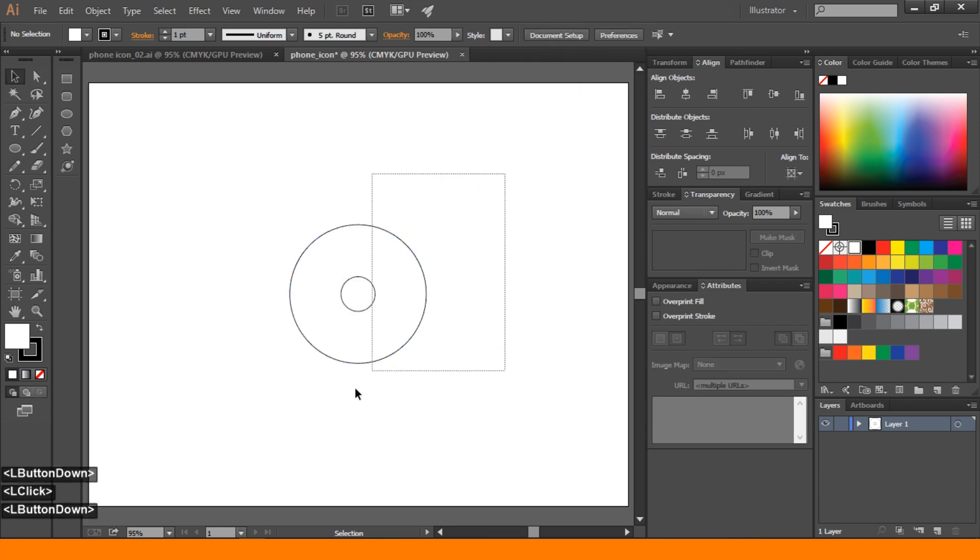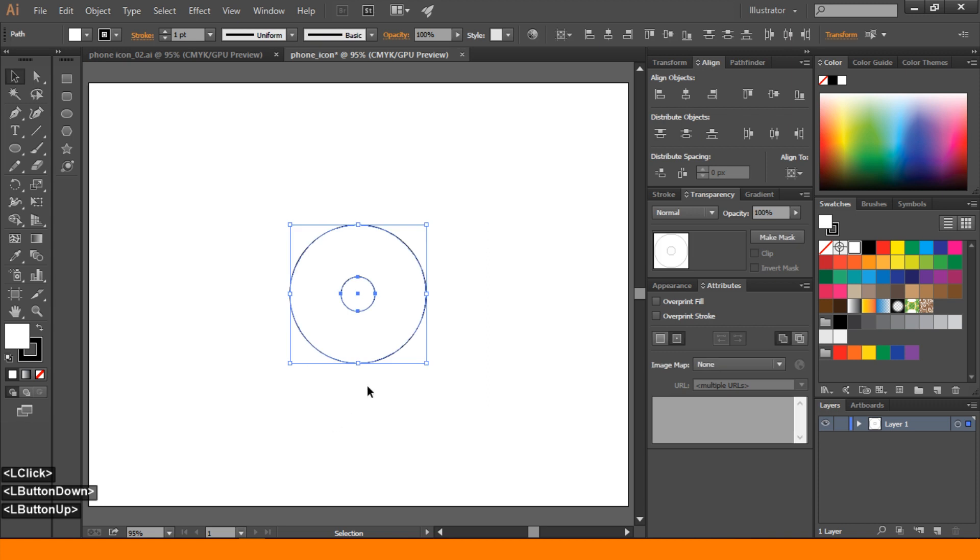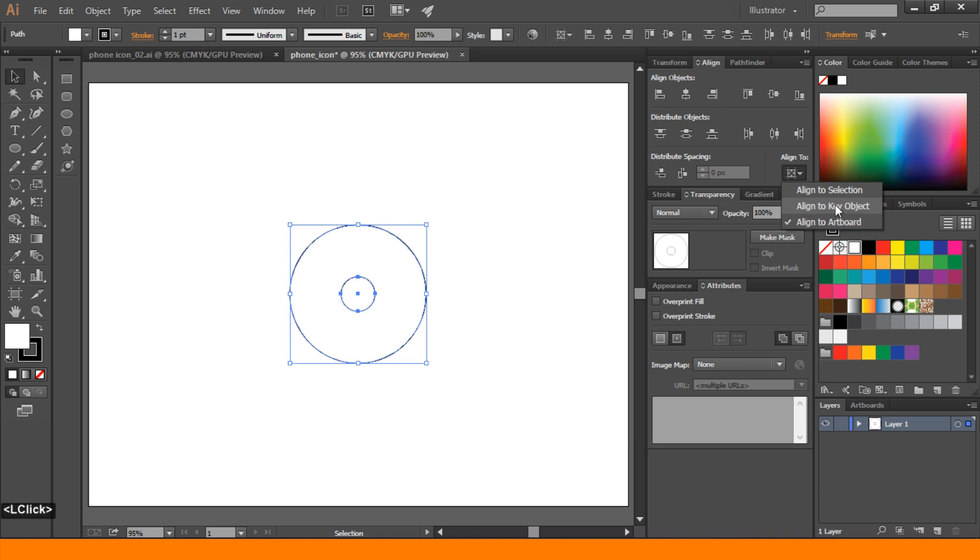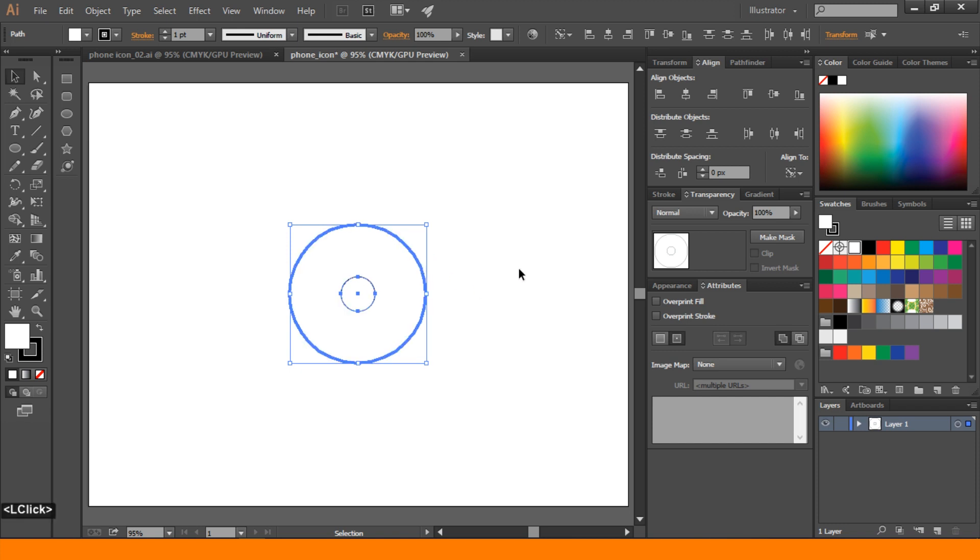Then select these two ellipse and go to align. Align to key objects. Then select this bigger one to the target. Then press horizontal align right.